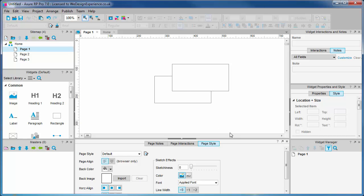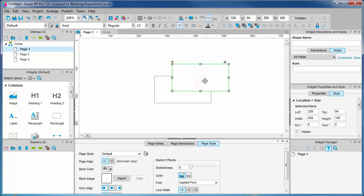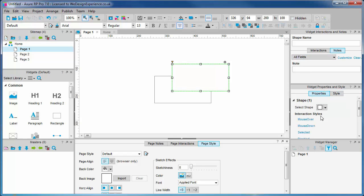When you select a widget, a whole host of previously grayed-out options open up in the toolbar and in the palettes down the right-hand side, which are the widget-specific options. Note these options will differ depending on the widget currently selected.